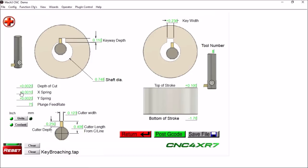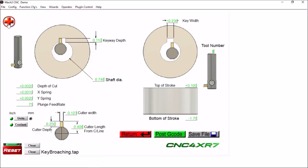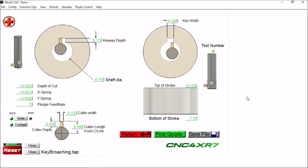So after we get all our parameters in there, we can post our G-code. If you need any help or a brief description of what's going on, you can click on this help here and it'll let you know a little bit of what's going on here.